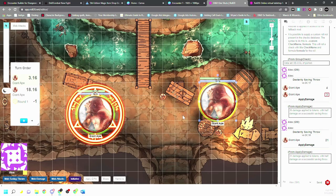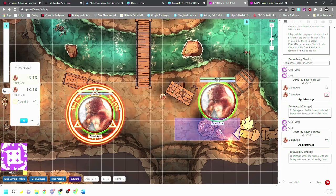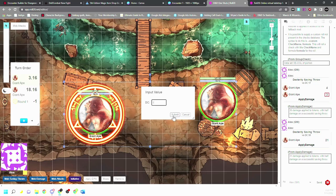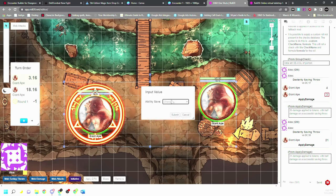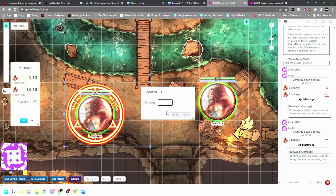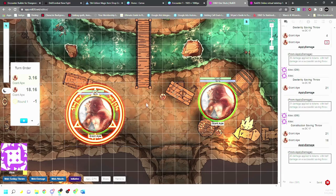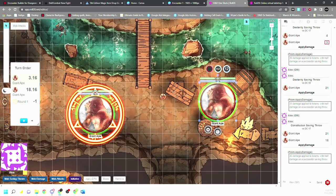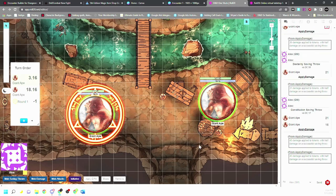So again, to recap, apply DPS, constitution save, DC 17, damage is 40, half on a save. So neither one saved, so they both take full damage. And that's basically it. Oh, the one saved, that's why it took less. So I can hit apply damage again if I made a mistake. So as you see, one takes the full 40 damage and the other does not.